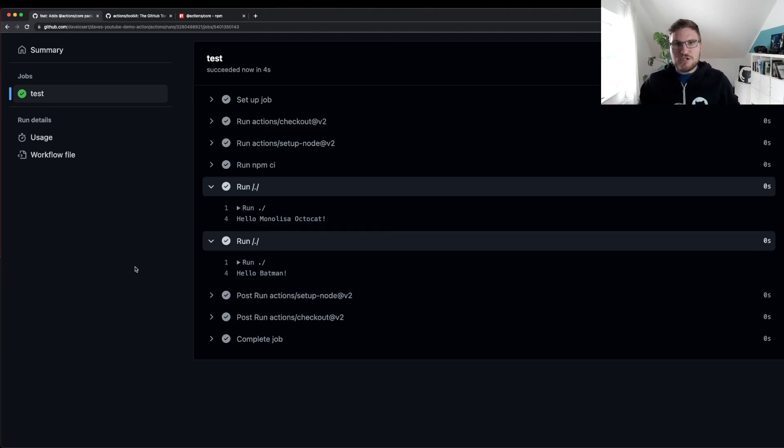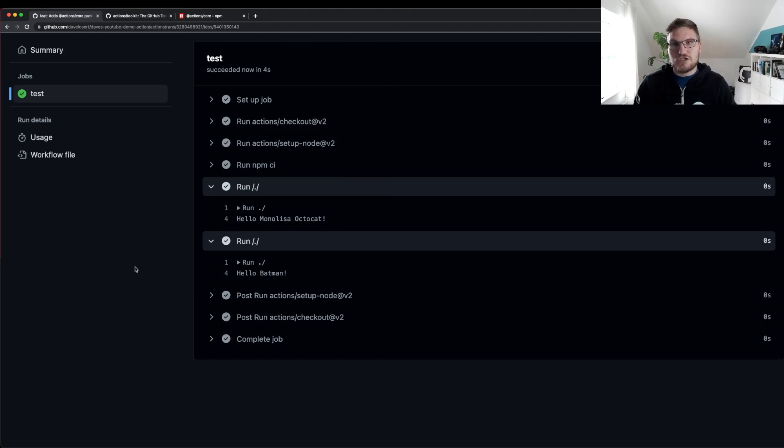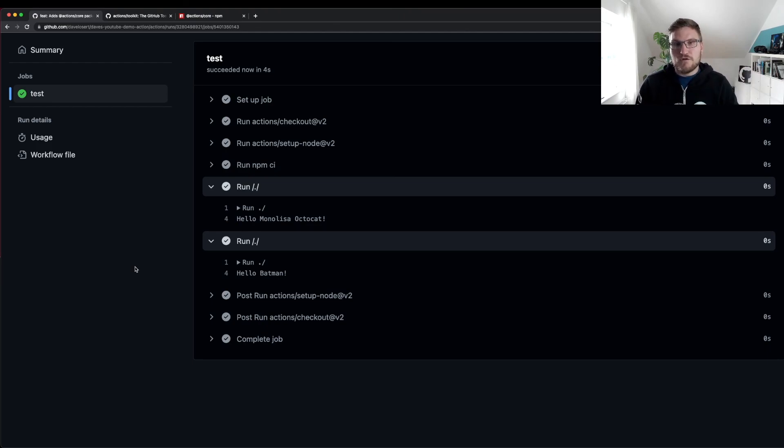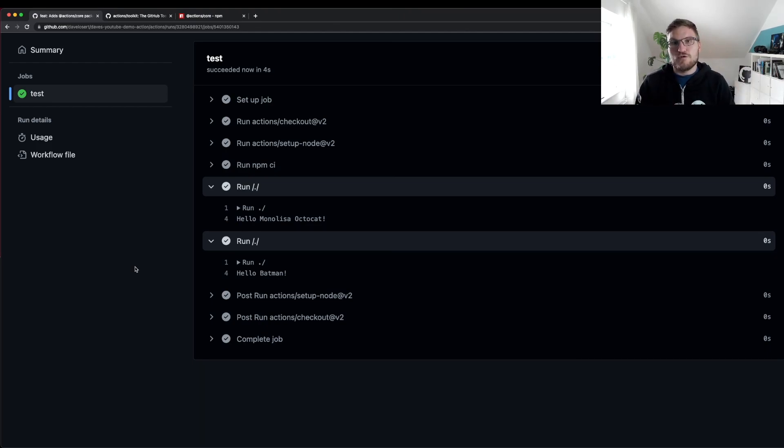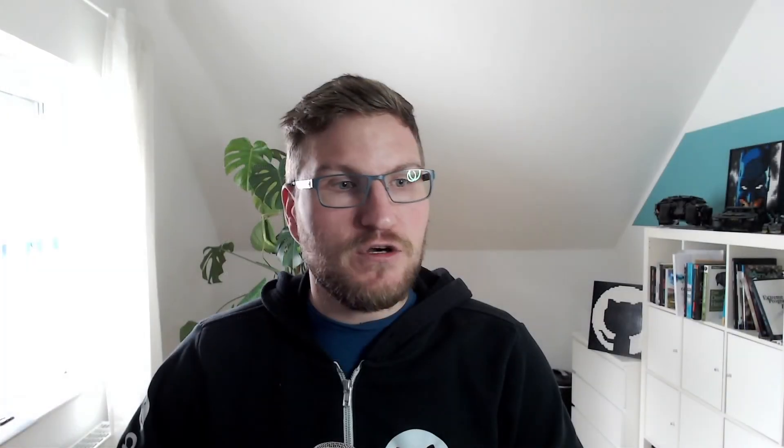This is all you need to create your very first action. You could already use this action privately if you tagged it or in other workflows. So this is pretty great, but probably you want to release it to the marketplace. And this is exactly what we are going to do in the next video. I hope you like this video. Give it a thumbs up if you did. And I'm happy to see you in the next episode.